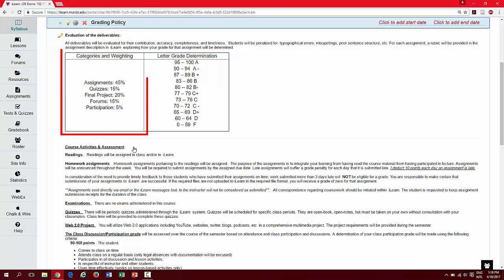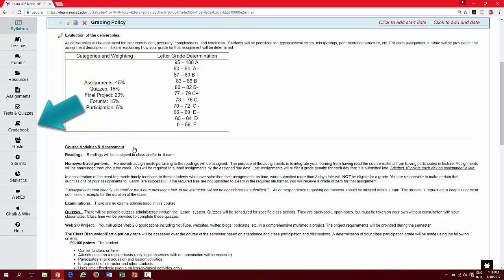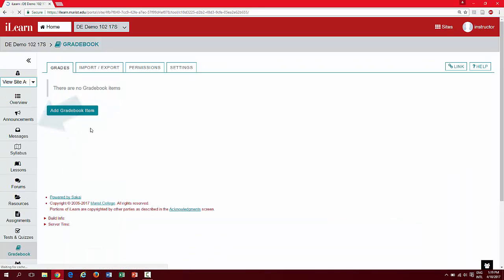This will allow you to determine how students will be graded to begin building and customizing your gradebook so that you can prepare to create the appropriate categories. Let's take a look at some of the key features of the gradebook tool. Navigate to the gradebook tool from the left menu of your course. Please note at first the gradebook will appear to be empty until you add categories and items.